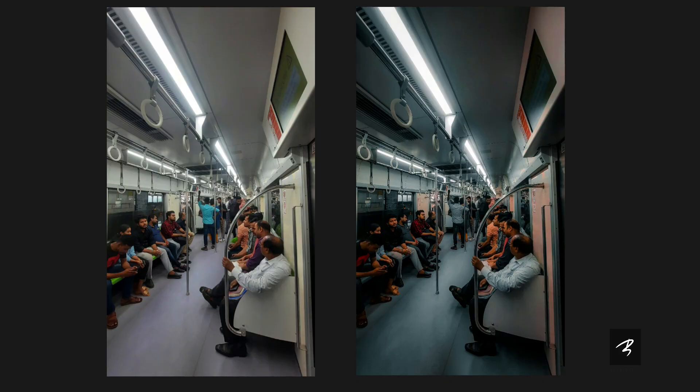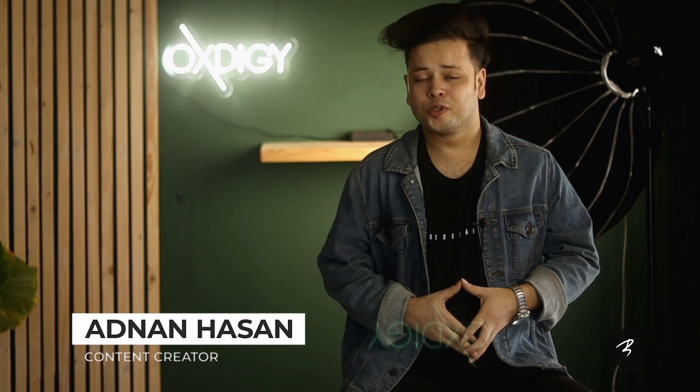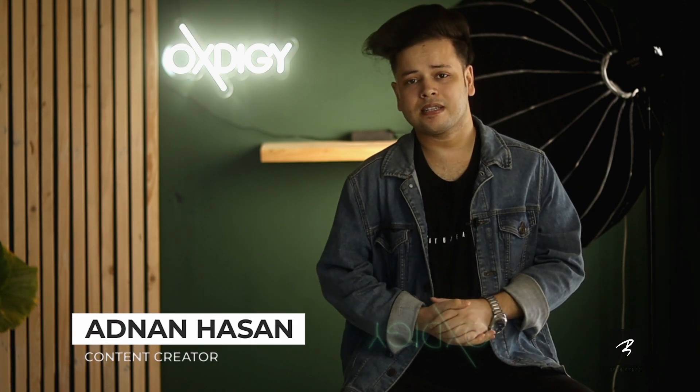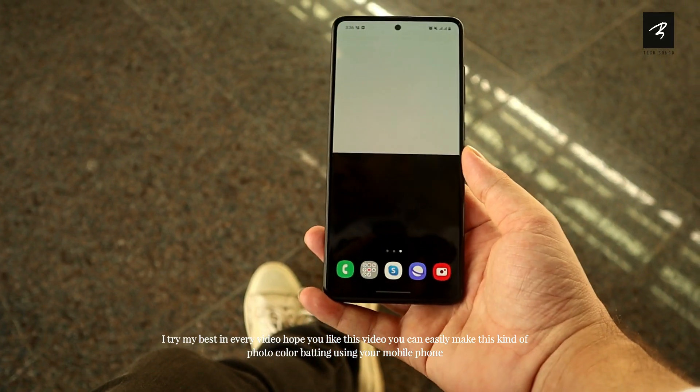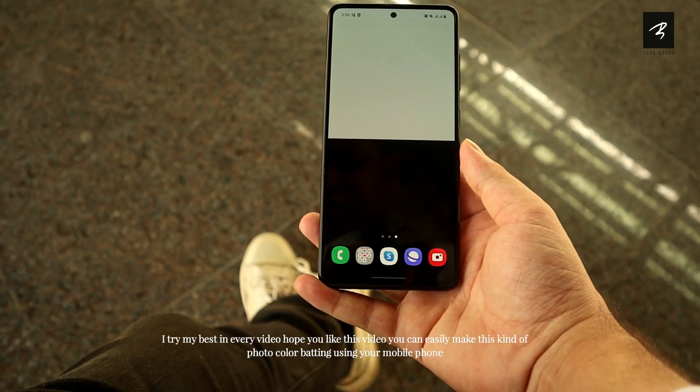Hello everyone. I'm going to do a mobile phone color grading tutorial. I'm going to click on the preset and start the output. I'm going to start the video and open the camera.